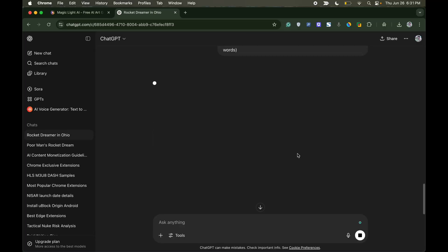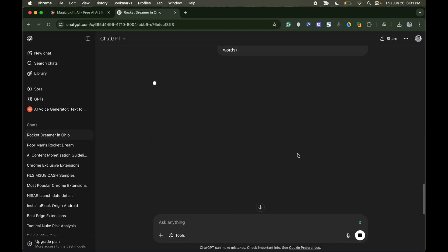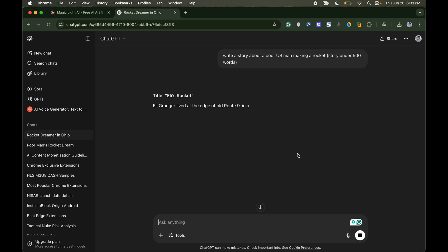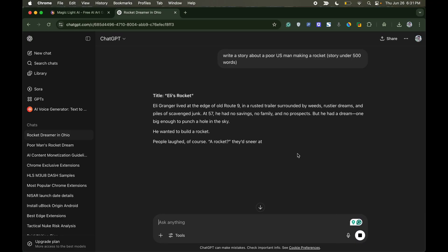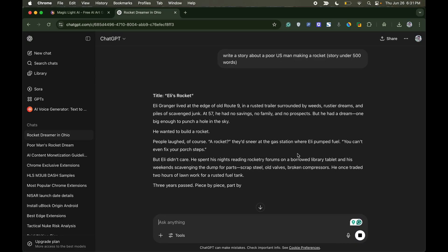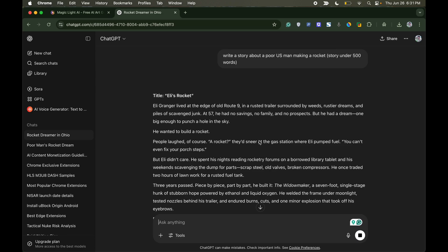First open ChatGPT and give it a prompt to create a story for you. I have given it a prompt to create a story about a poor US man who makes a rocket. I have also given the instruction to keep the story under 500 words. Now ChatGPT will generate a conversational story for me.